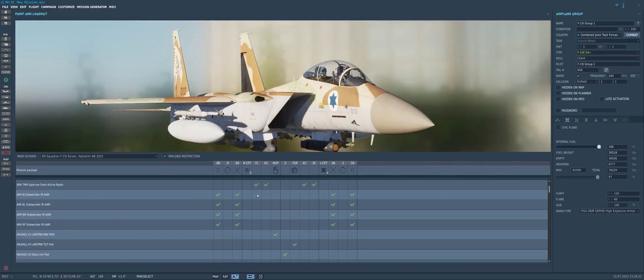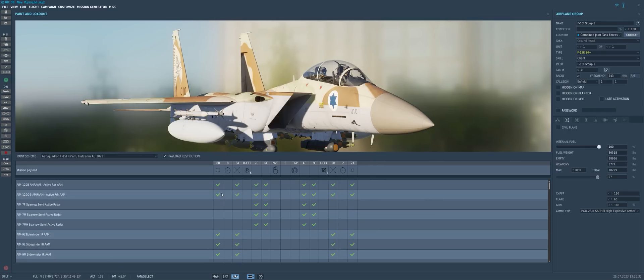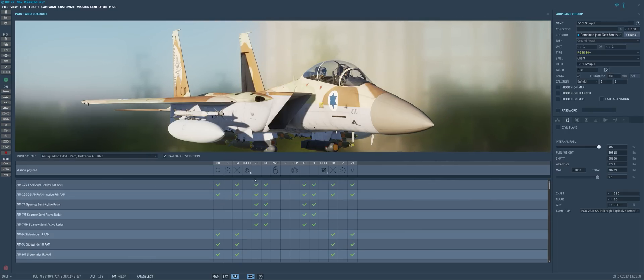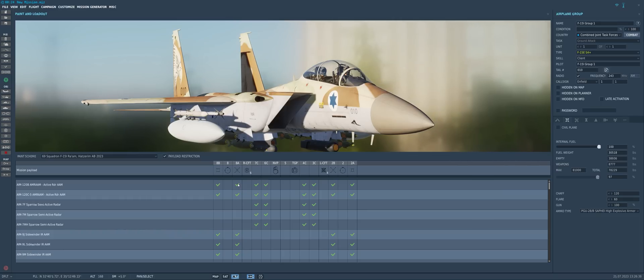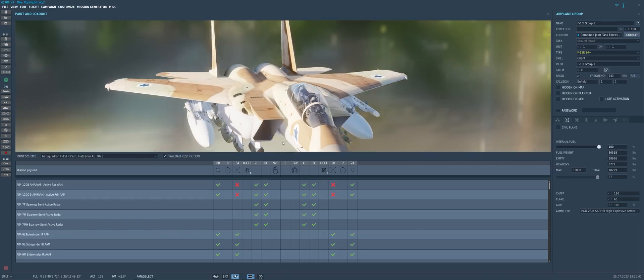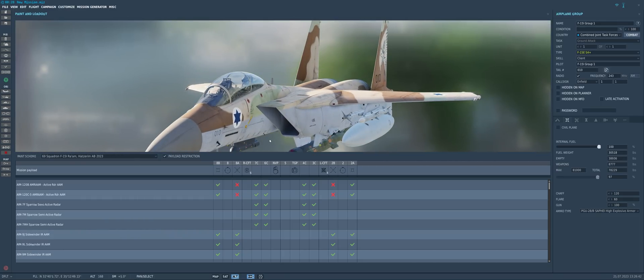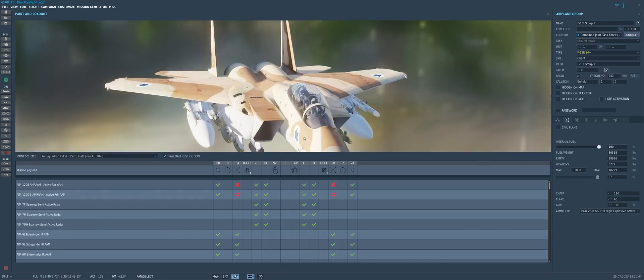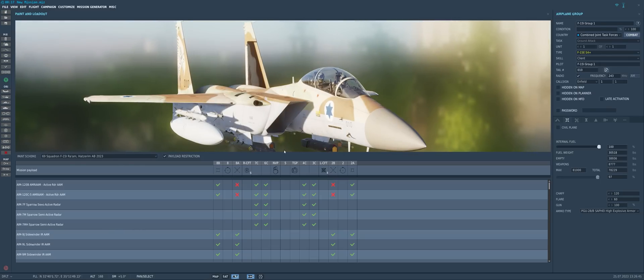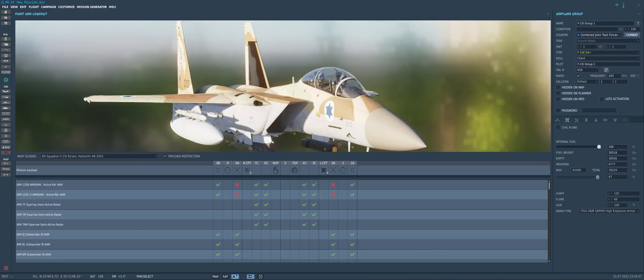But aside from that, why don't we also give this aircraft a couple of payload restrictions? Why don't we restrict everyone from being able to load AMRAMs on the inner pylons there? So that way we have a multiplayer mission where not everyone is toting around four AM-120 AMRAMs the entire time.